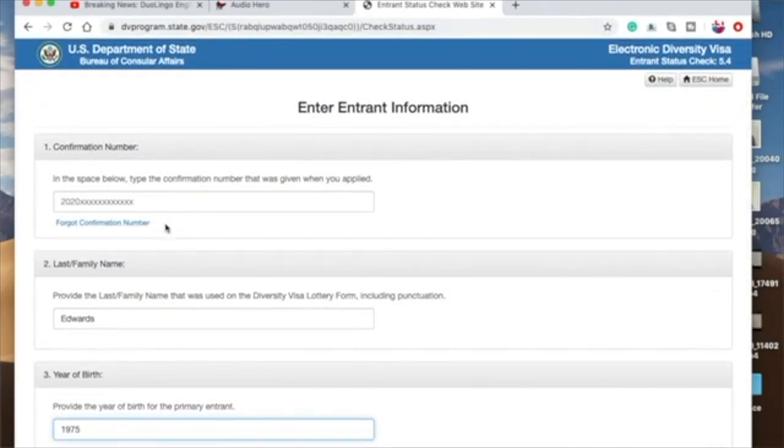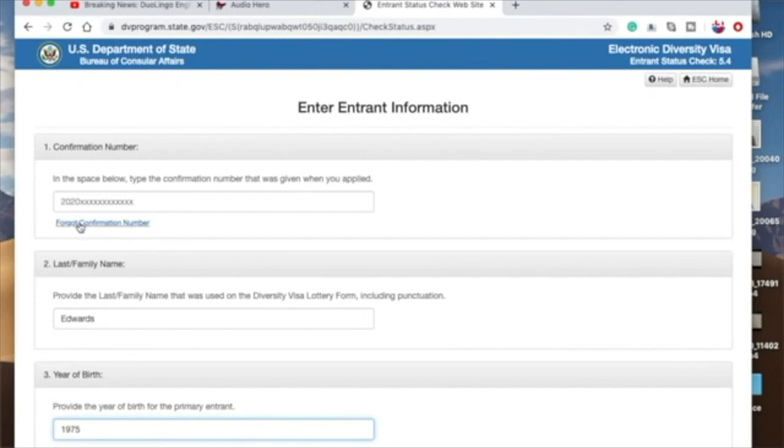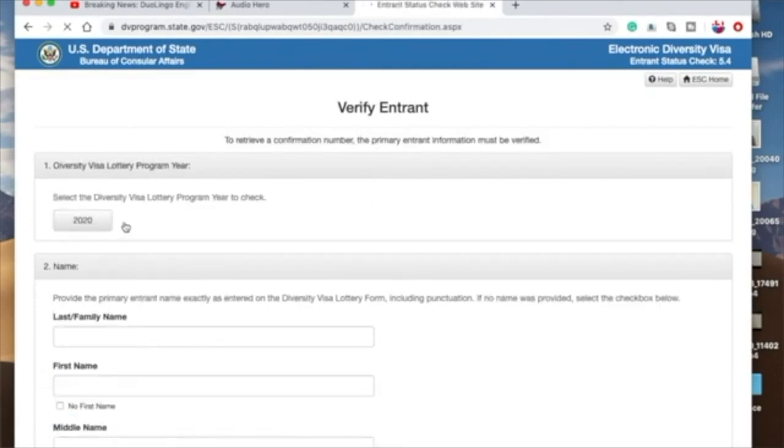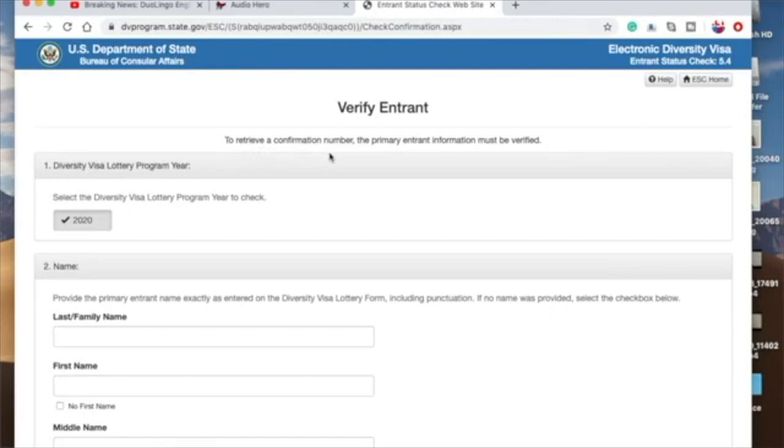And in case you've forgotten your confirmation number or you cannot get it, all you have to do is, once you get to this page, there's this link here which says Forgot Confirmation Number. So you just click on it, and then it brings you to this page.